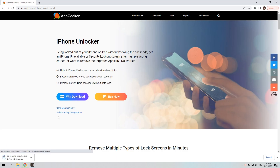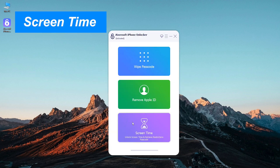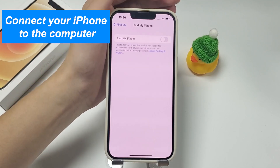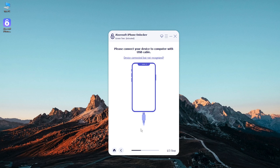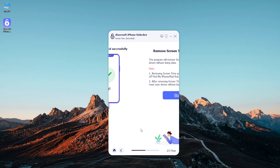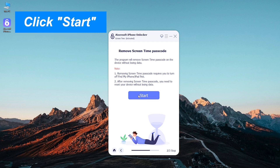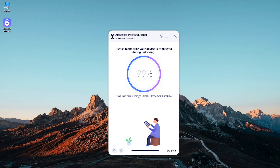First, download and run iPhone Unlocker on your Mac or Windows computer. Then select Screen Time from the main menu. Connect your iPhone to the computer with a data cable, and a prompt will appear when the software detects your device. Click Start to begin removing your screen time passcode. Within a minute, your screen time passcode will be removed.